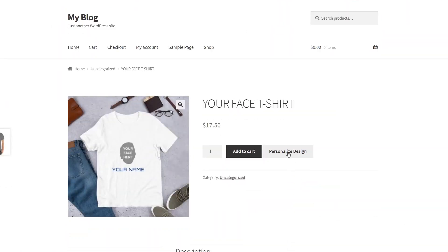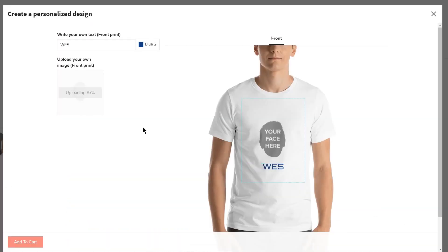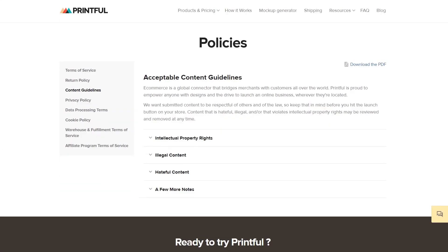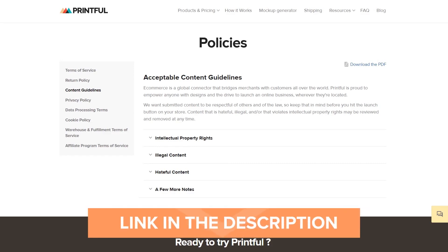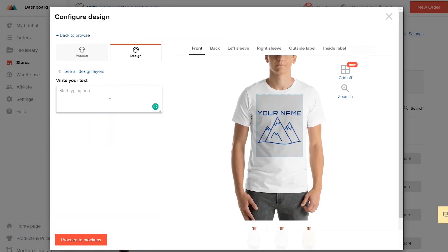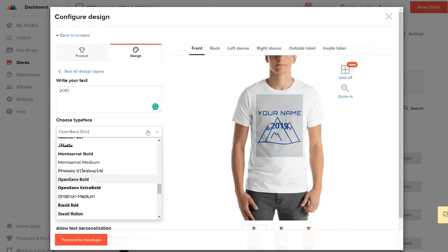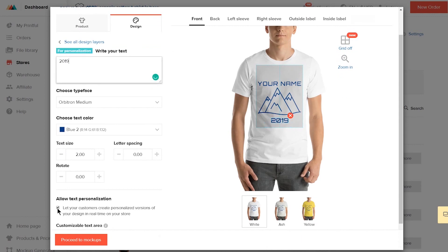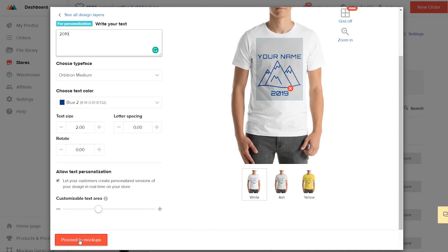Remember that images can be used for personalization as well — your customers will personalize your design by uploading their own images. The print area size and placement of the image added by your customer will be the same as its placeholder image. Note that you have to tell your customers about the requirements for image uploads such as file format, size, and acceptable content — we'll leave a link in the description. You can add multiple elements that customers can personalize in one design and mix text with photos. Just remember to check the Allow Text Personalization box for each layer. Once you're happy with everything, push the personalized product to your WooCommerce store.